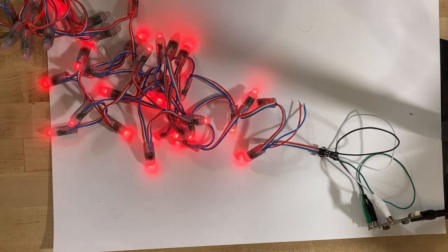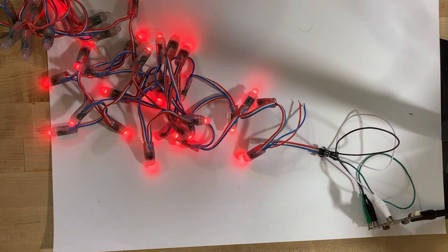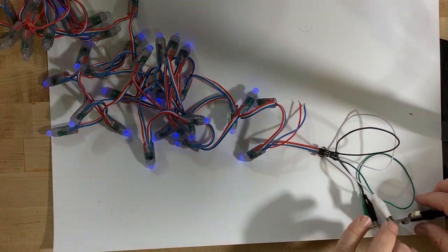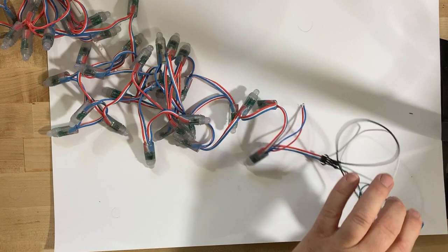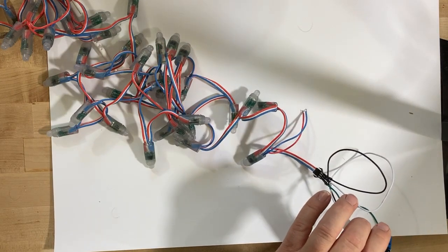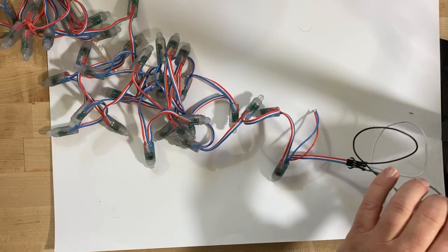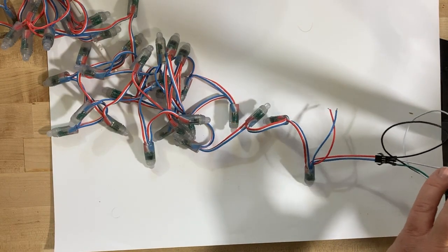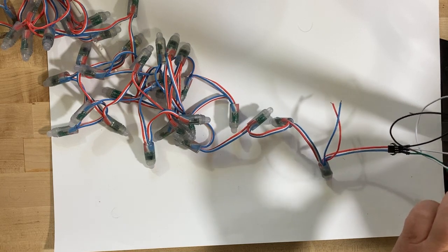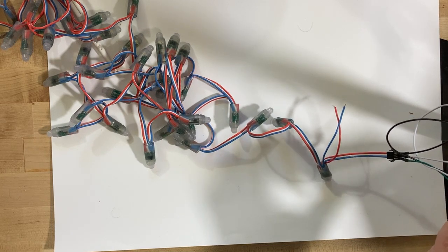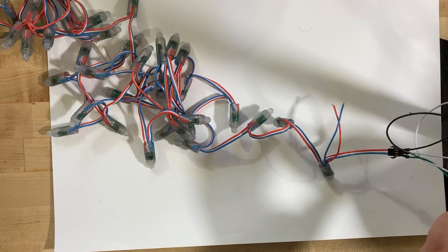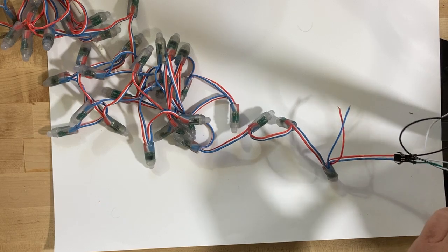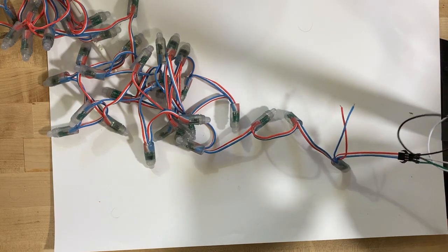But it's a neat strip light. It's called - what were they called - the brand name is Alitove, A-L-I-T-O-V-E, WS2811, 12 millimeter is what the sizes are.